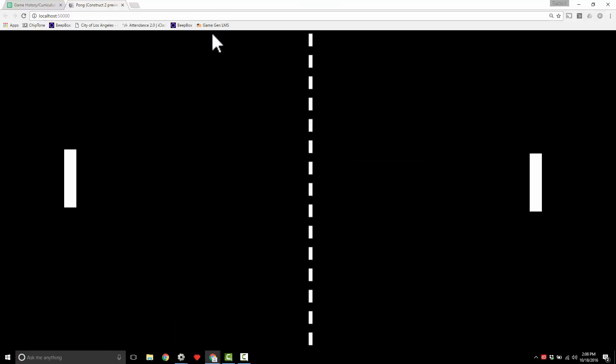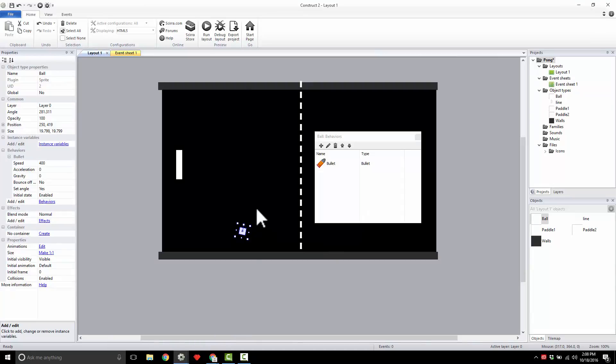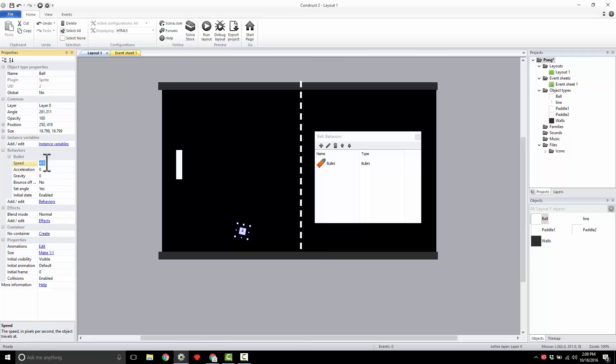Let's have it go up this way. Nice, there it goes! Awesome, so simple. Now I could come in and change its speed right here. The Bullet has properties, so I can change its speed, I can change how it accelerates, how long it takes to get to 400.